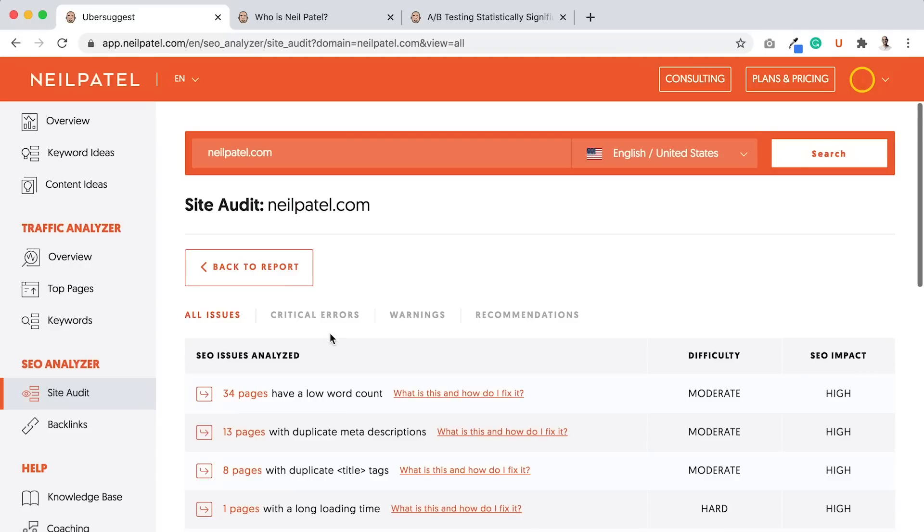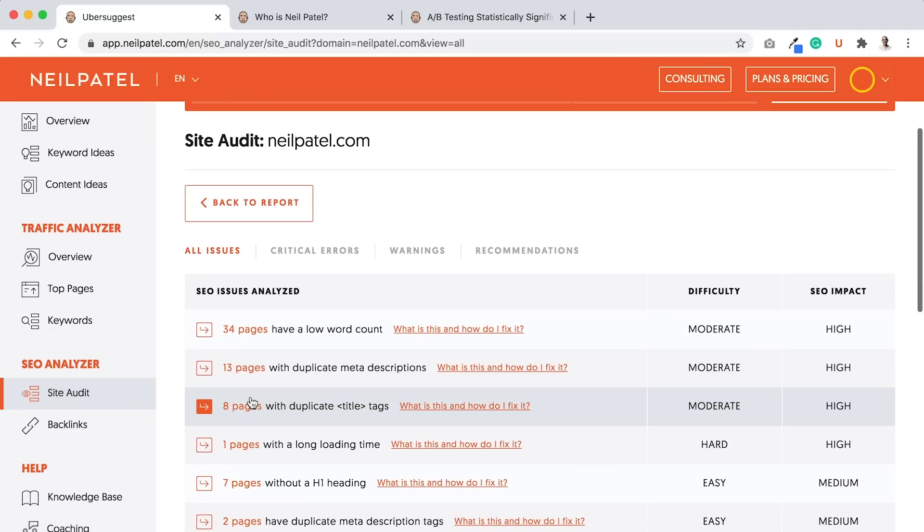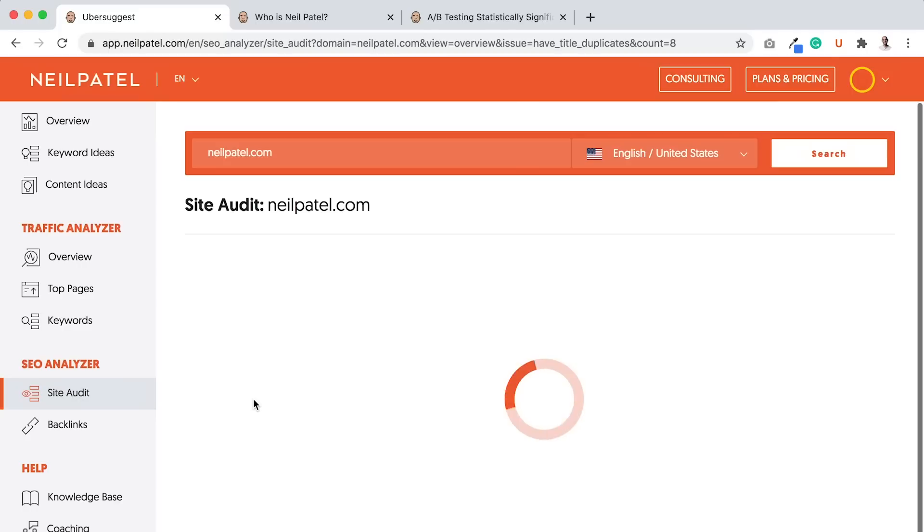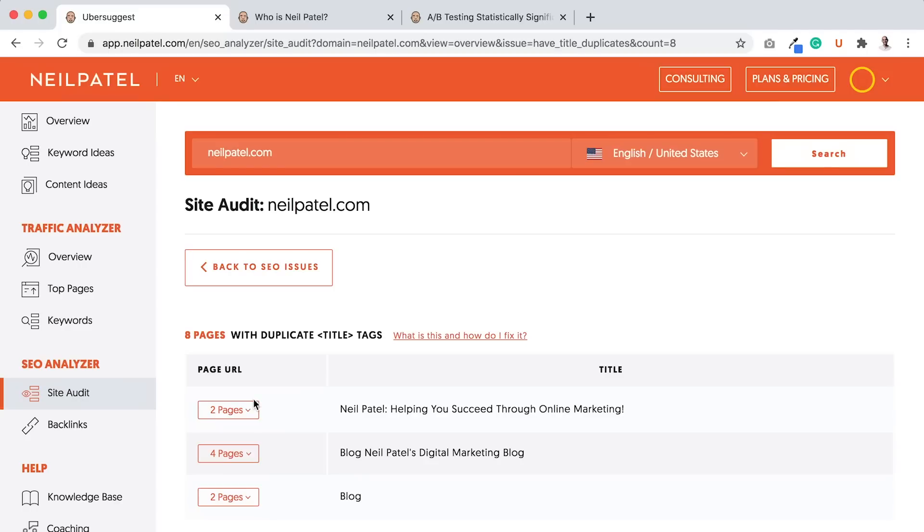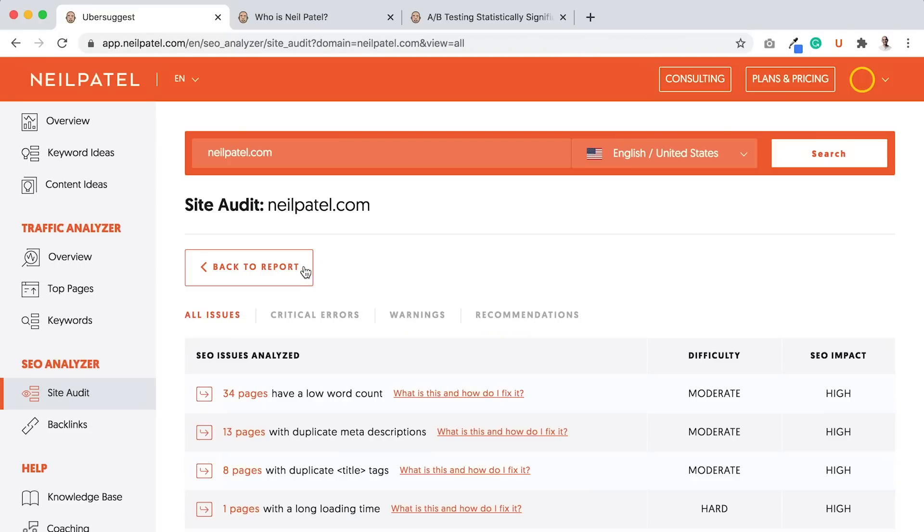And as you fix them, what you'll find is, by fixing all these little errors, you're going to rank higher and higher over time. In the short run, you may not rank where you want to, but if you make these changes month over month, you'll start slowly seeing traction, which is good.